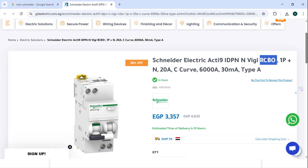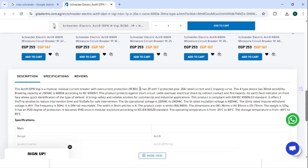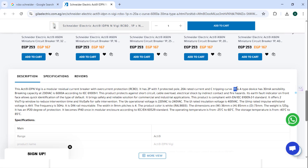For an RCBO, or residual current breaker with overcurrent, it combines the RCD function and the MCB function in a single device. It trips for earth leakage, for overload, and for short circuit — all in the one device. So RCBO is a combination of MCB and RCCB.